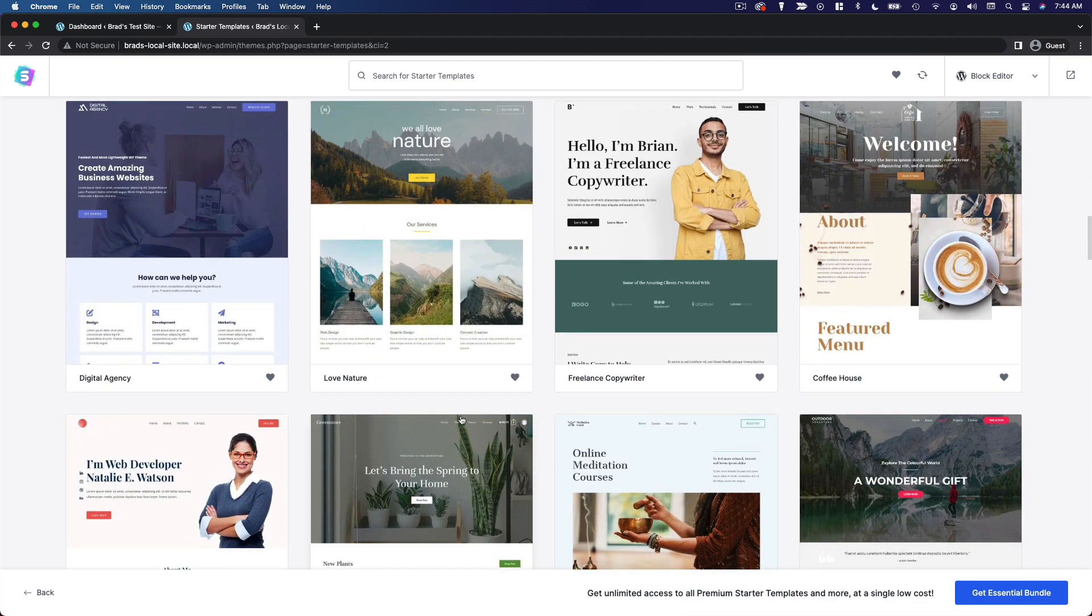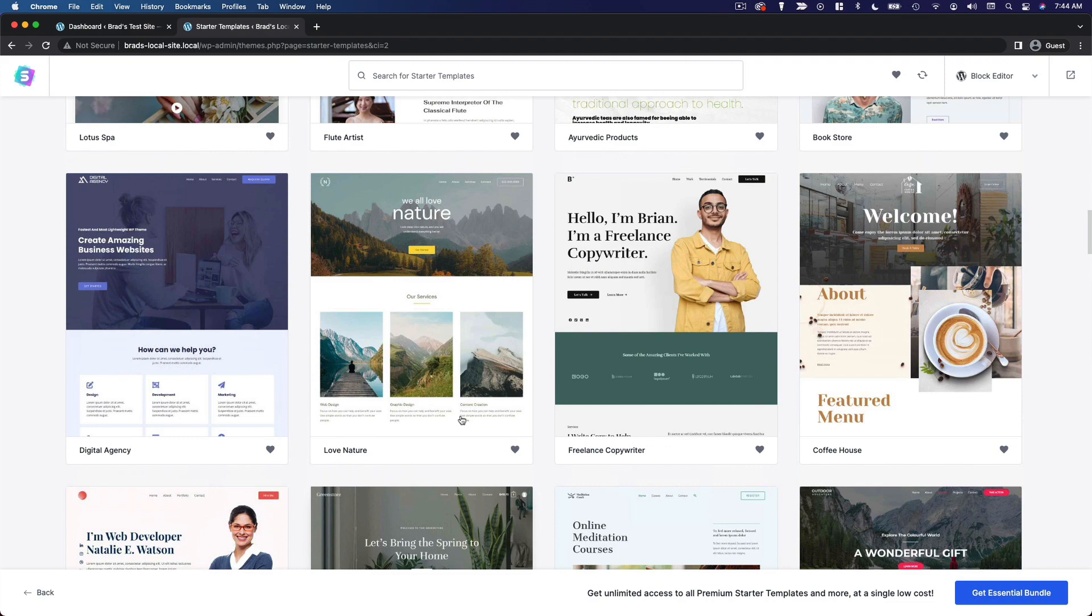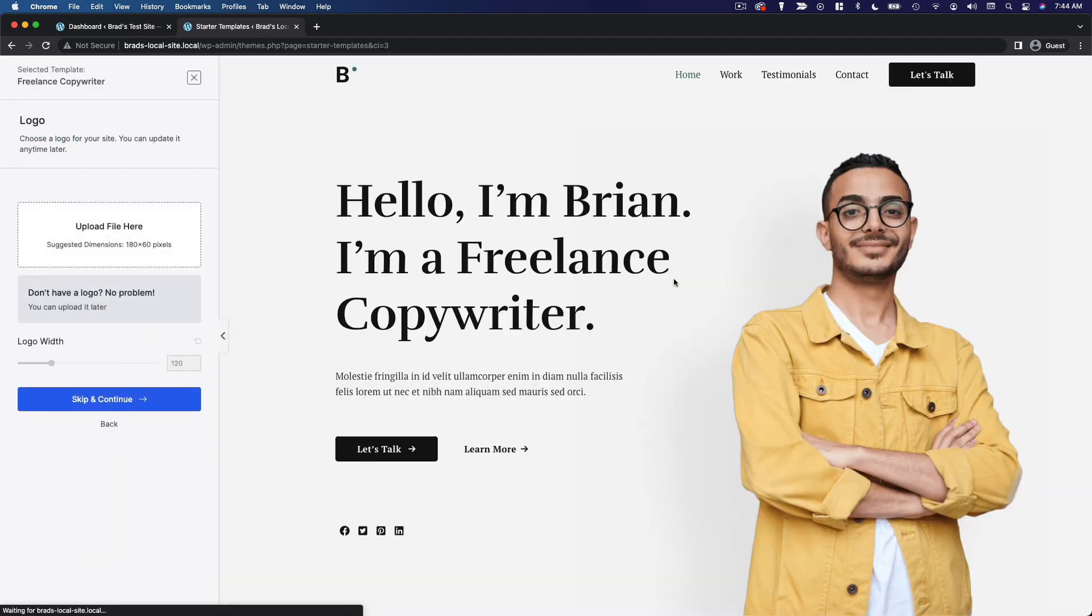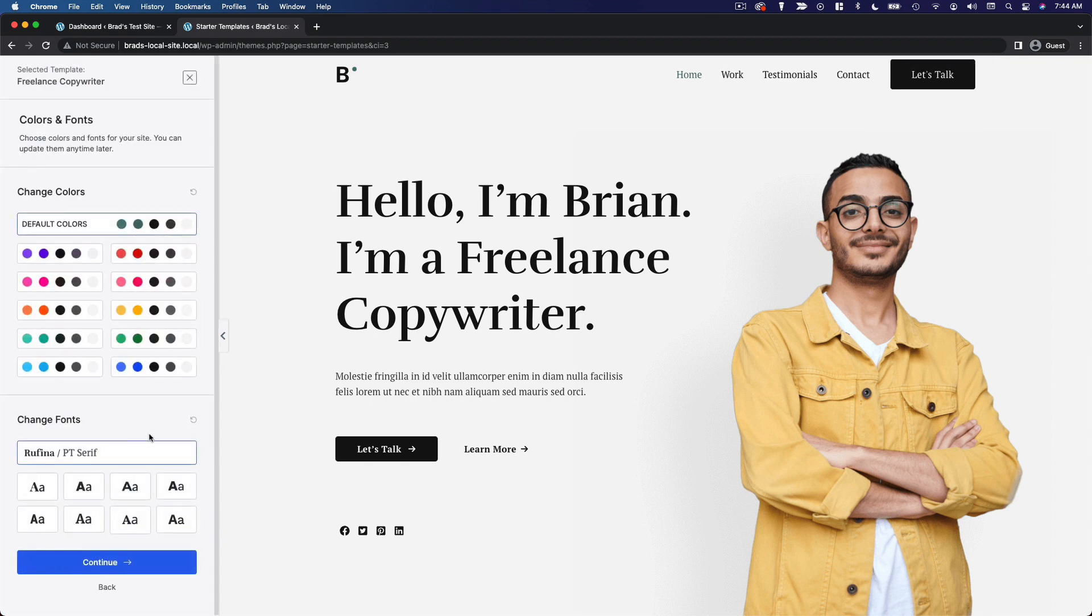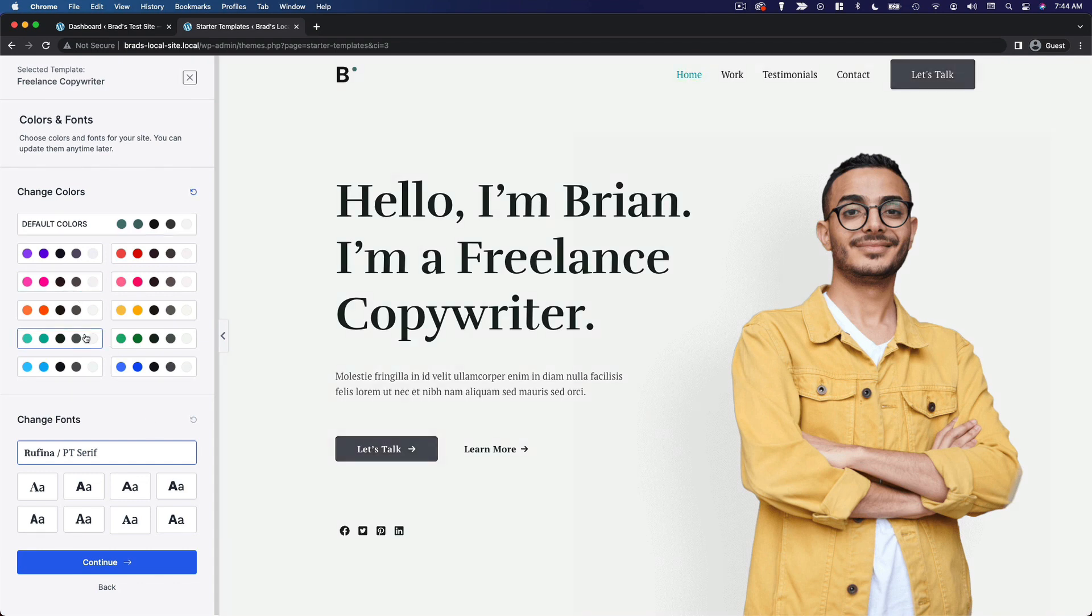Let's go ahead and do this freelance copywriter template. So here, you could upload your logo if you wanted to. We don't have a logo at the moment, so I'm gonna skip and continue. You can change the color palette for this starter template.